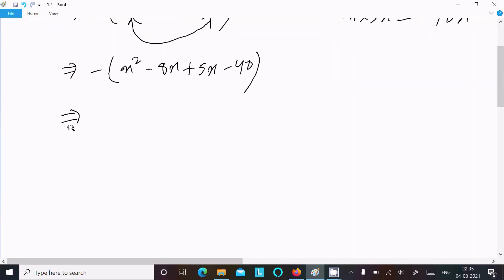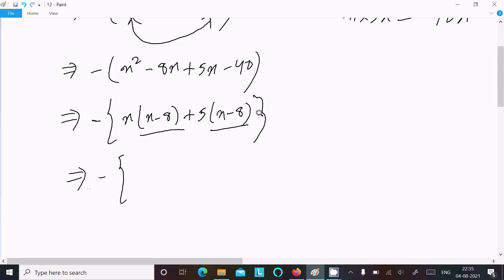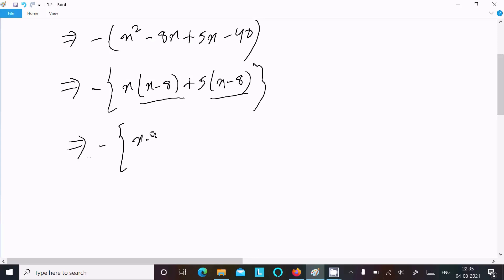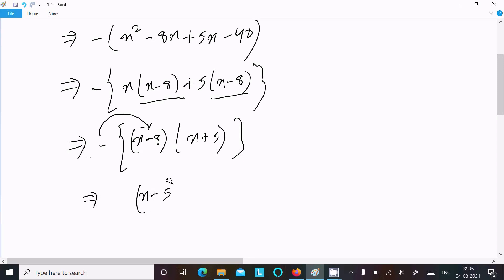After that, taking common factors — x is common from the first two terms and 5 is common from the last pair. From this, x minus 8 is the common factor, and x plus 5 comes out. Then multiplying through with the minus sign, we get x plus 5.